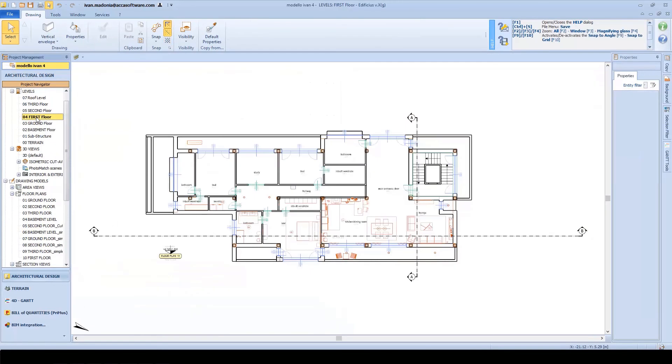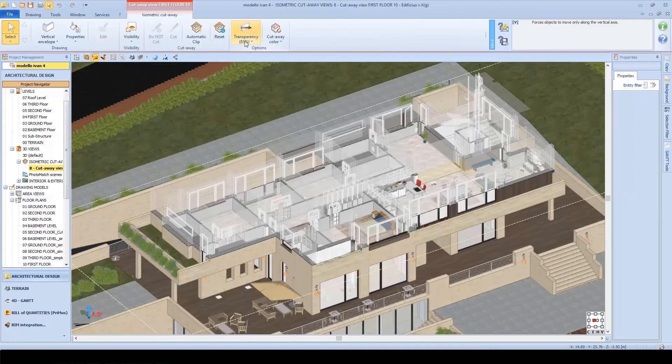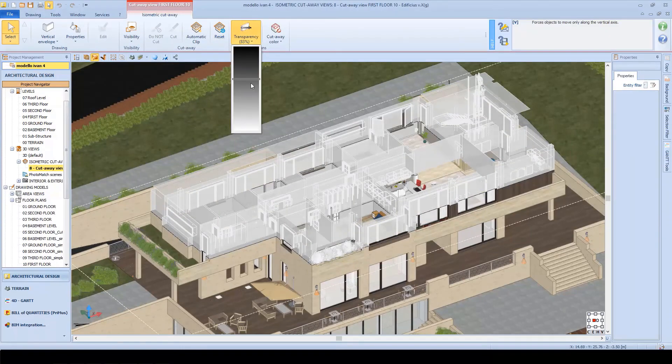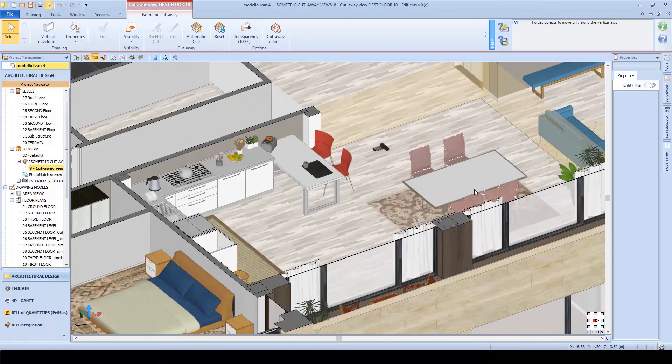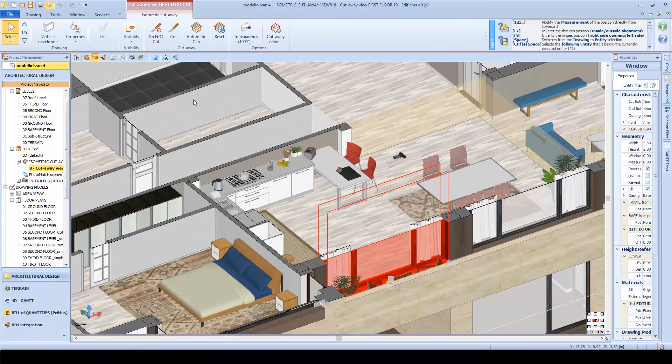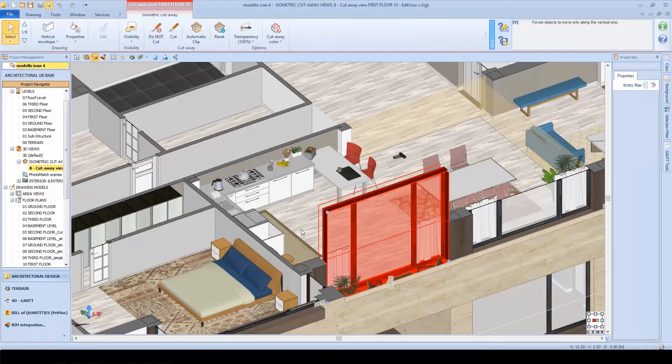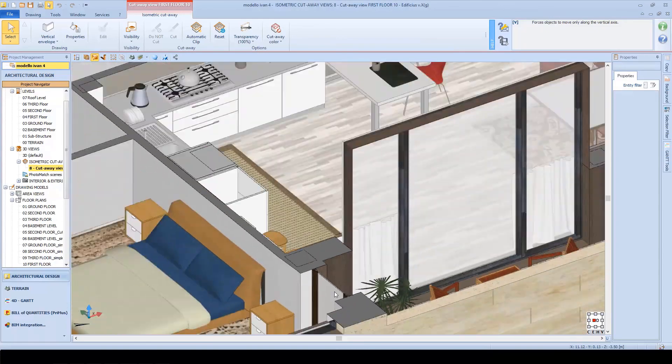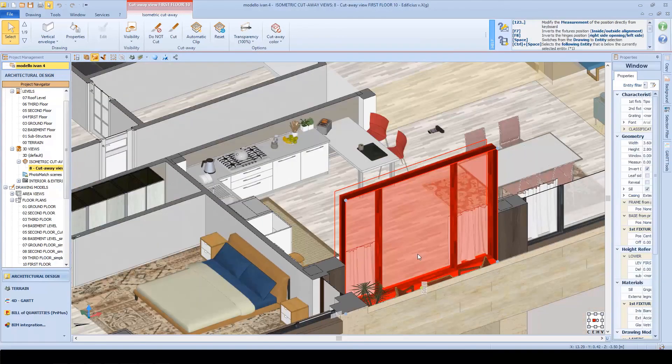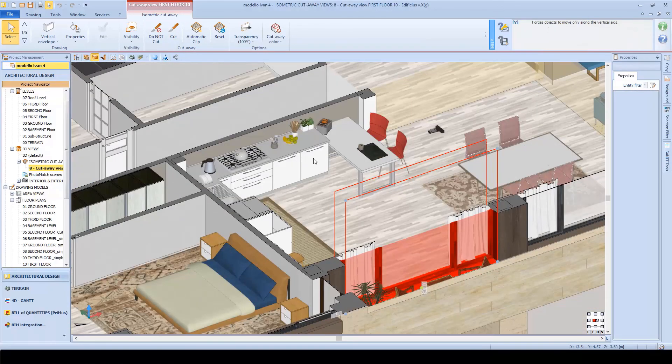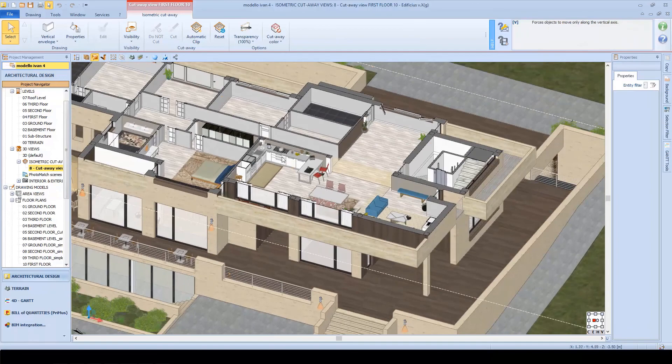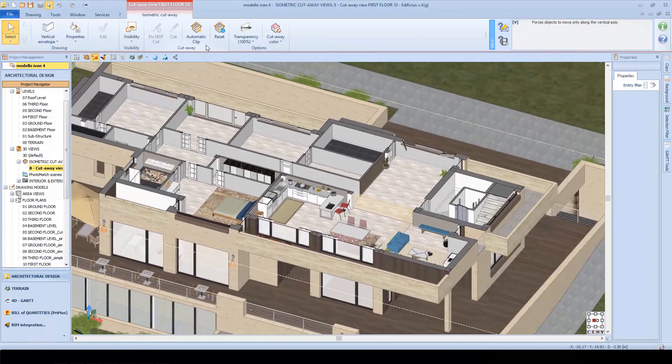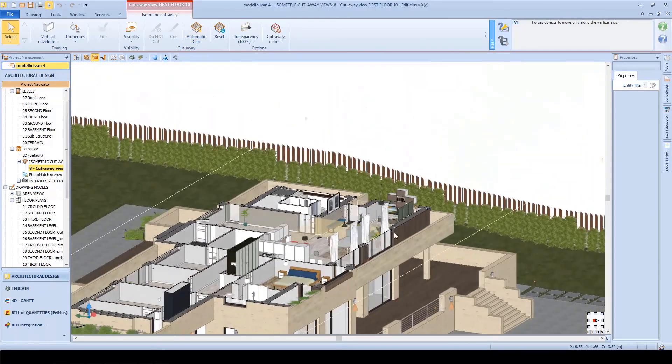You will surely agree that producing easy-to-read construction documents and illustrations is fundamental to fill in the communication gap. That's why even cut-away views are also provided among the various Edificius model representations. Just a few settings and you can dynamically cut through the building in an interesting 3D perspective view in which you can decide to apply a cutting plane across an entire level or choose to cut everything except the furniture.